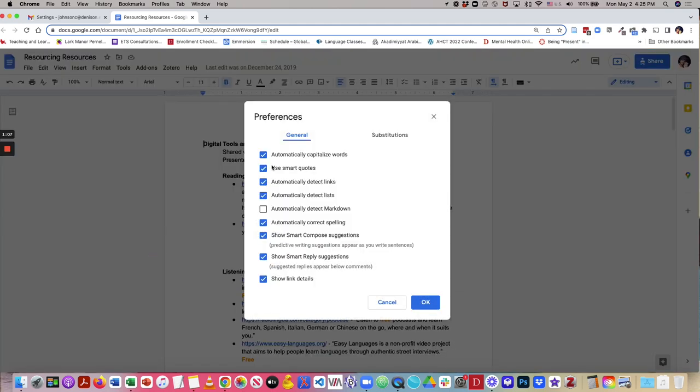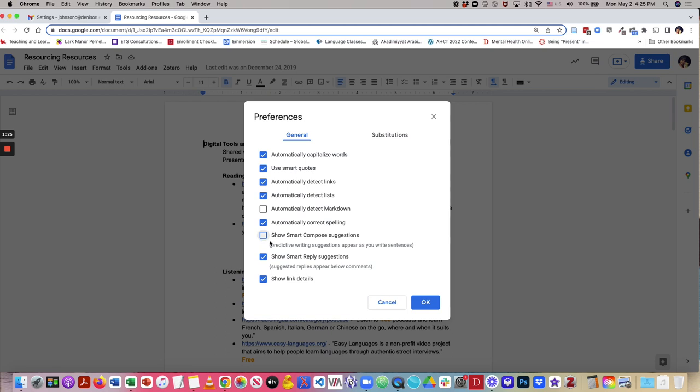On the general tab, you will see all of the things that are automatically turned on, and you can turn them off by unchecking Show Smart Compose Suggestions.